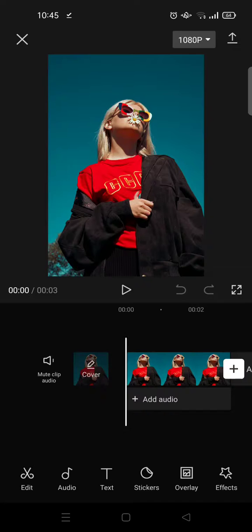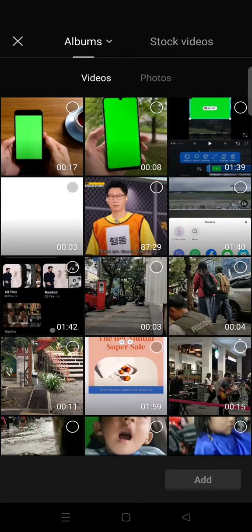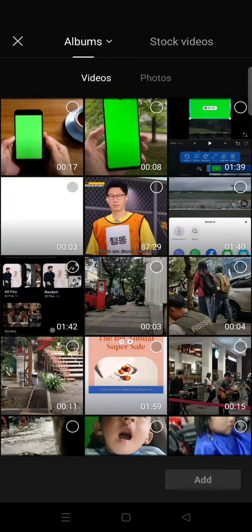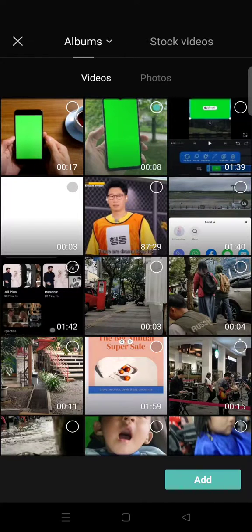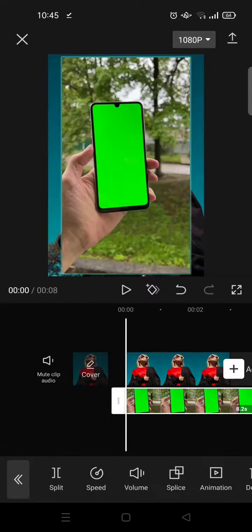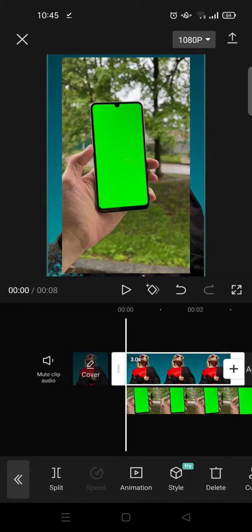So click on overlay and add overlay, and choose the overlay, the green screen overlay that you want. For example, this one's right here, and then click on add. And after that you can just adjust the picture.